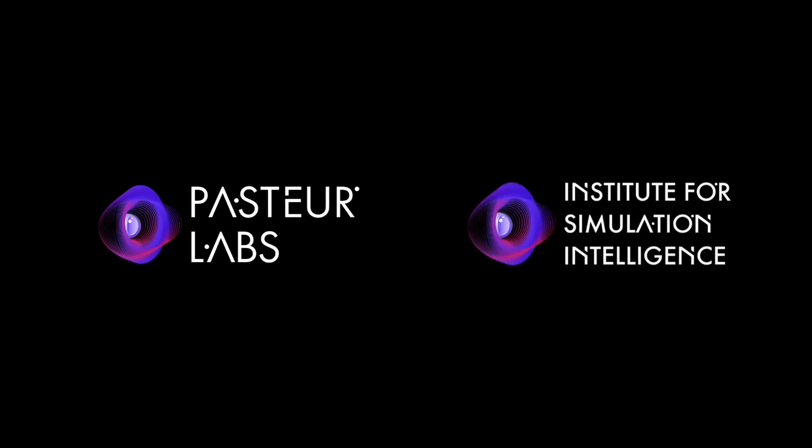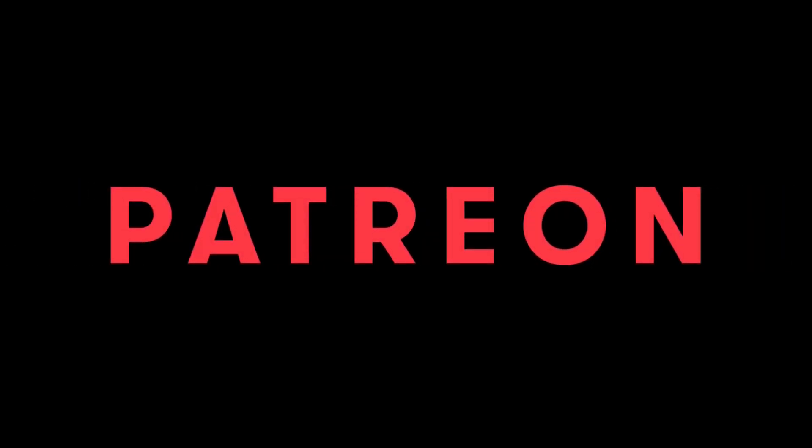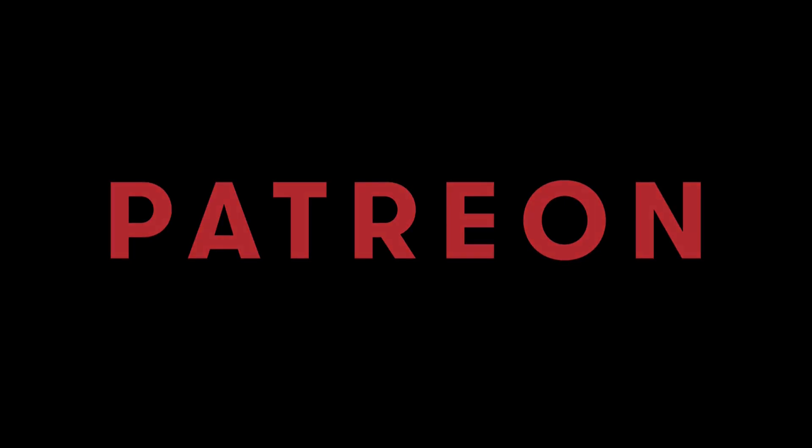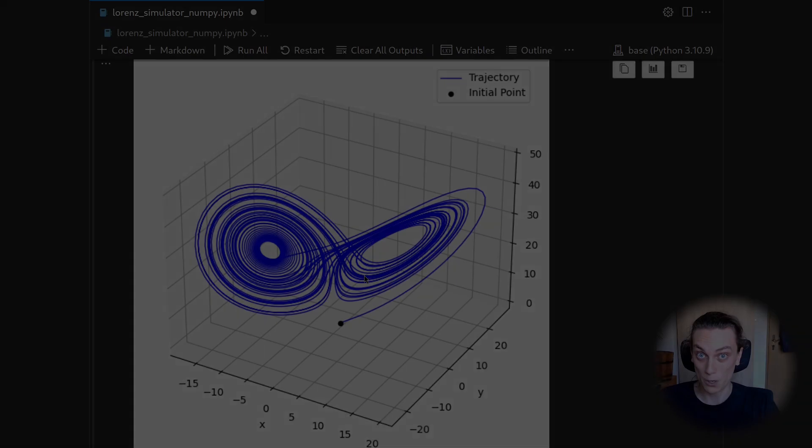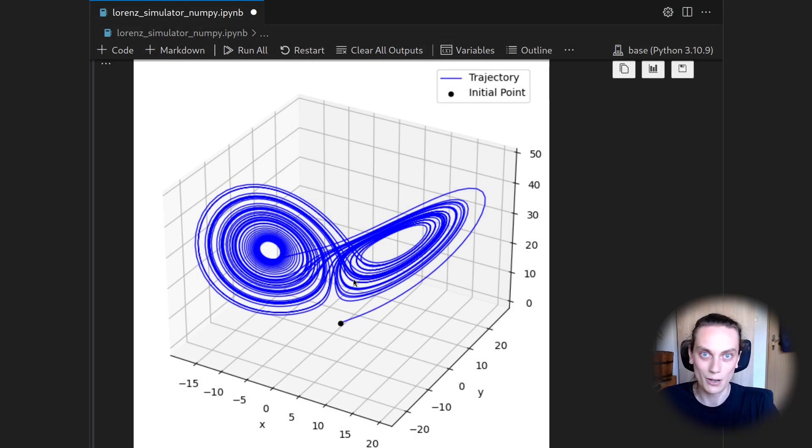This channel is supported by Pasteur Labs and the Institute for Simulation Intelligence. Click the link in the video description to find out more how they merge machine learning and simulation in order to reimagine the scientific method. Also a big thanks to all my Patreons. If you also want to support my vision of free education on advanced mathematical topics, you find the link to the Patreon page down in the video description. I hope you enjoyed this video. If you did, then please leave a like and consider subscribing to the channel.